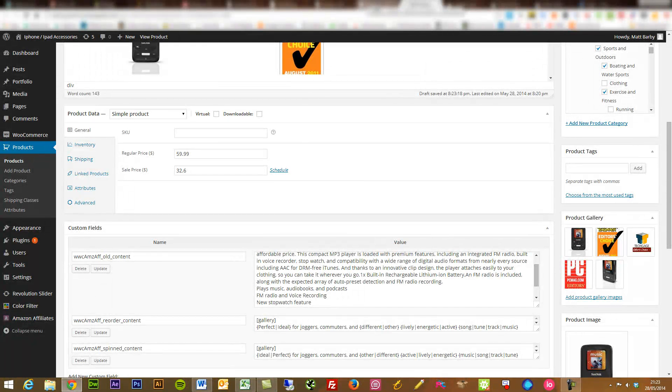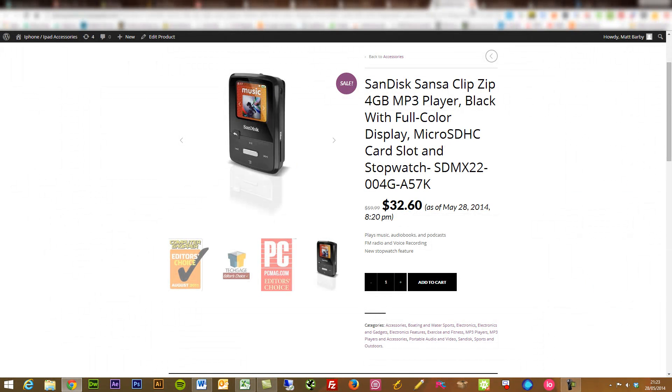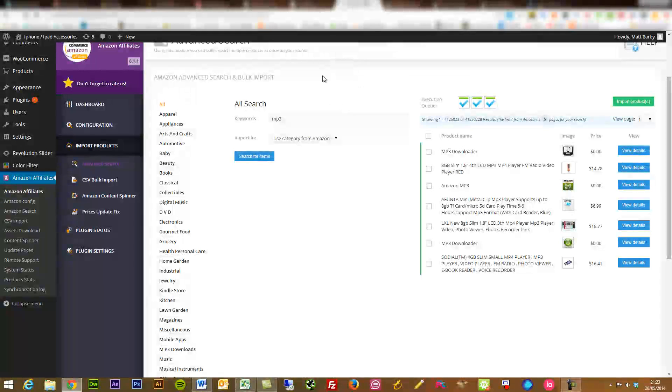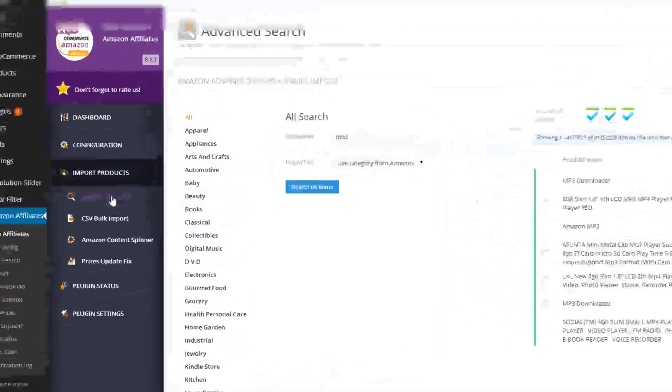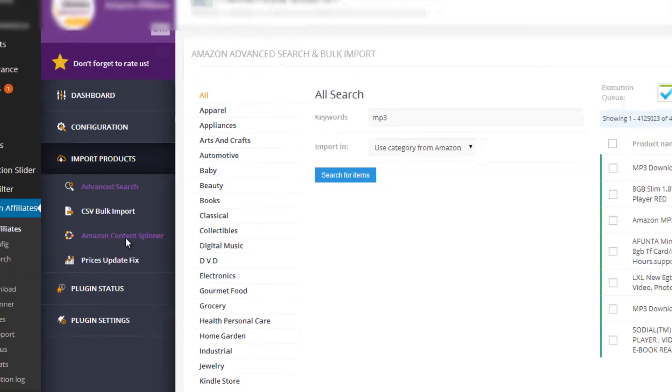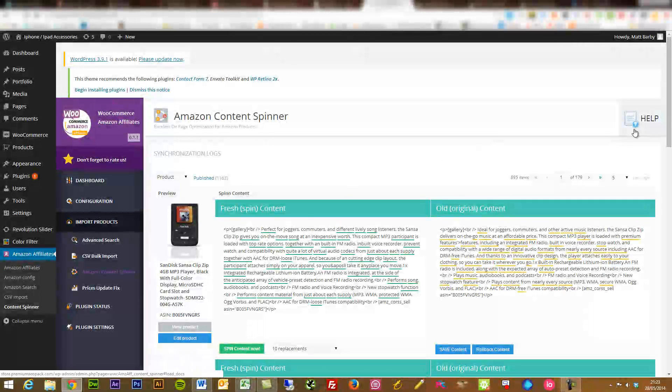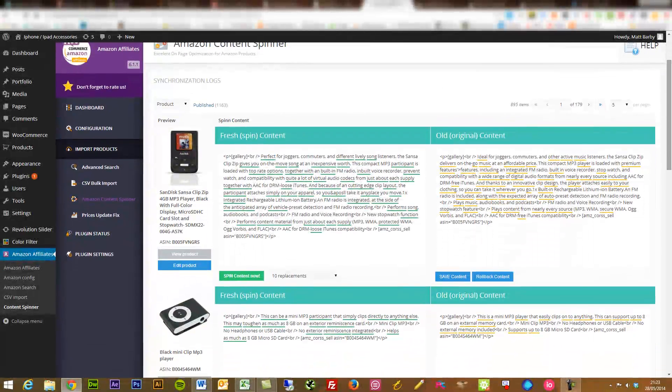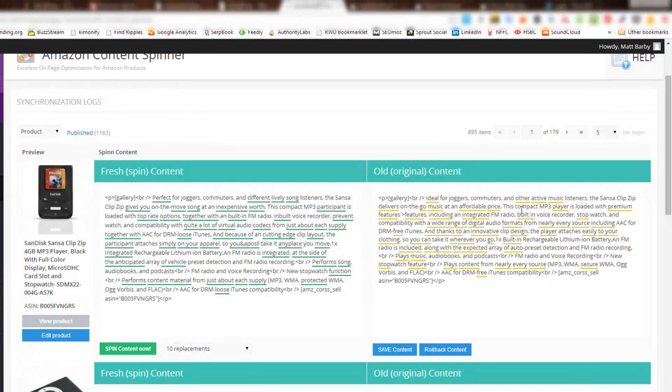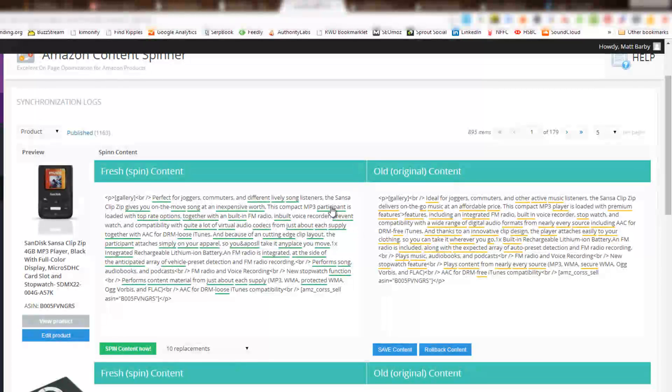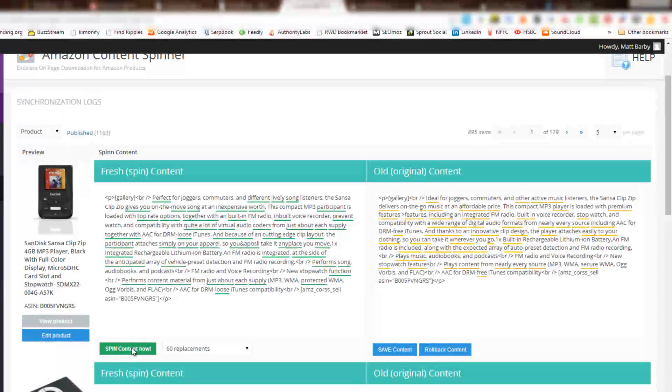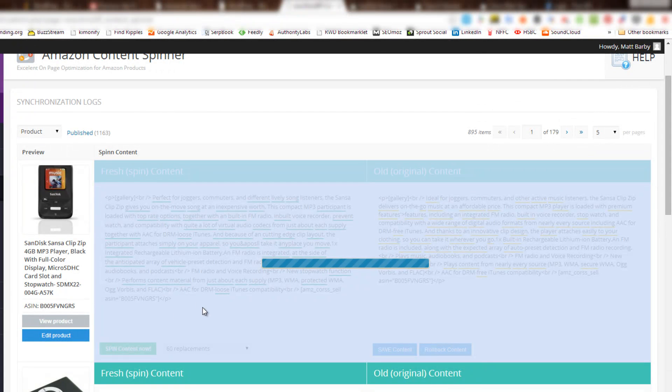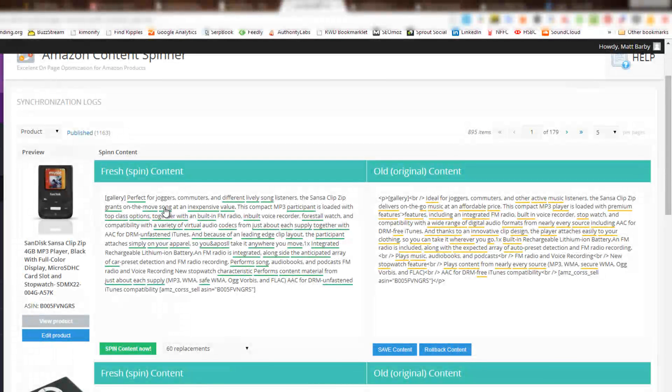Or what you can do, we'll just close that, leave this page. You can go into the Amazon affiliate plugin again. Just down here, we've got Amazon content spinner. This is a pretty cool feature, I've got to admit. What the plugin will do is it will spin all of the content that's plugged in from Amazon to however much of a degree that you would like to make sure that you've got completely unique content. So you could say 60 replacements, spin content now to really up the amount of replacements that are going to be done there, make it much more unique.